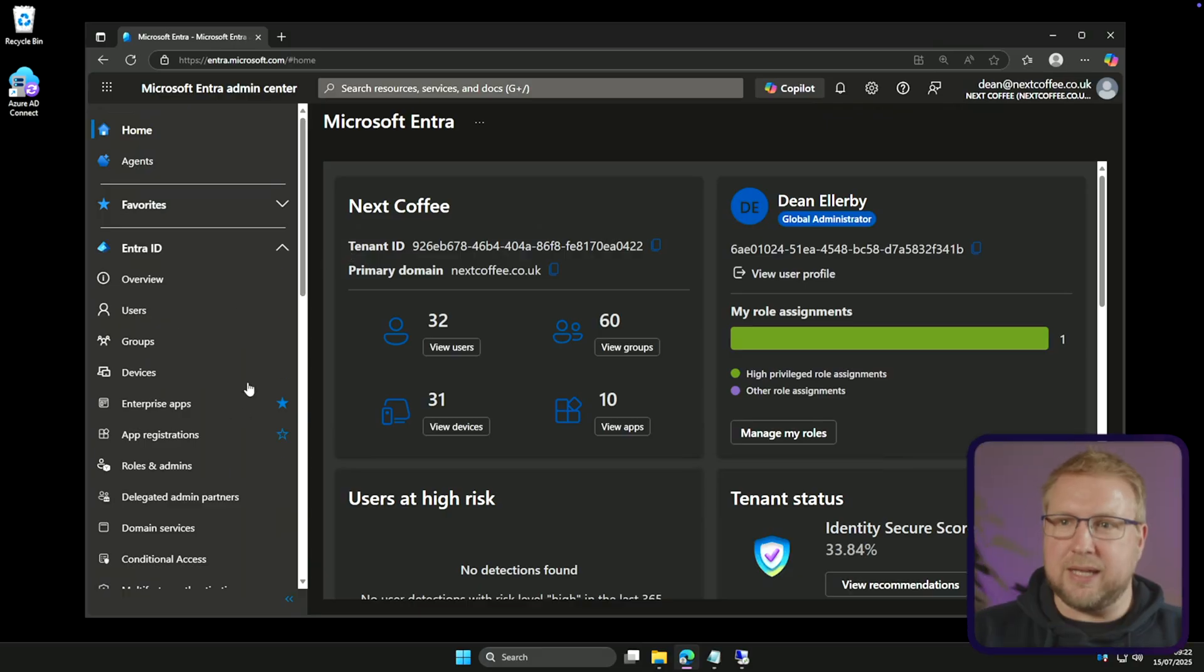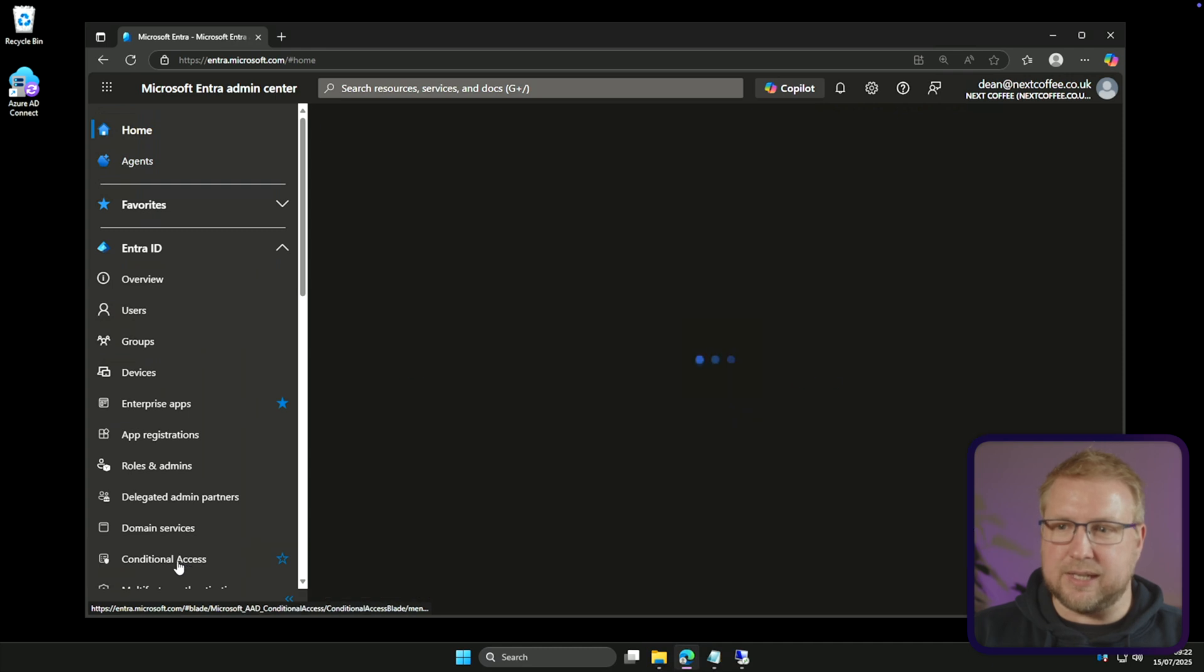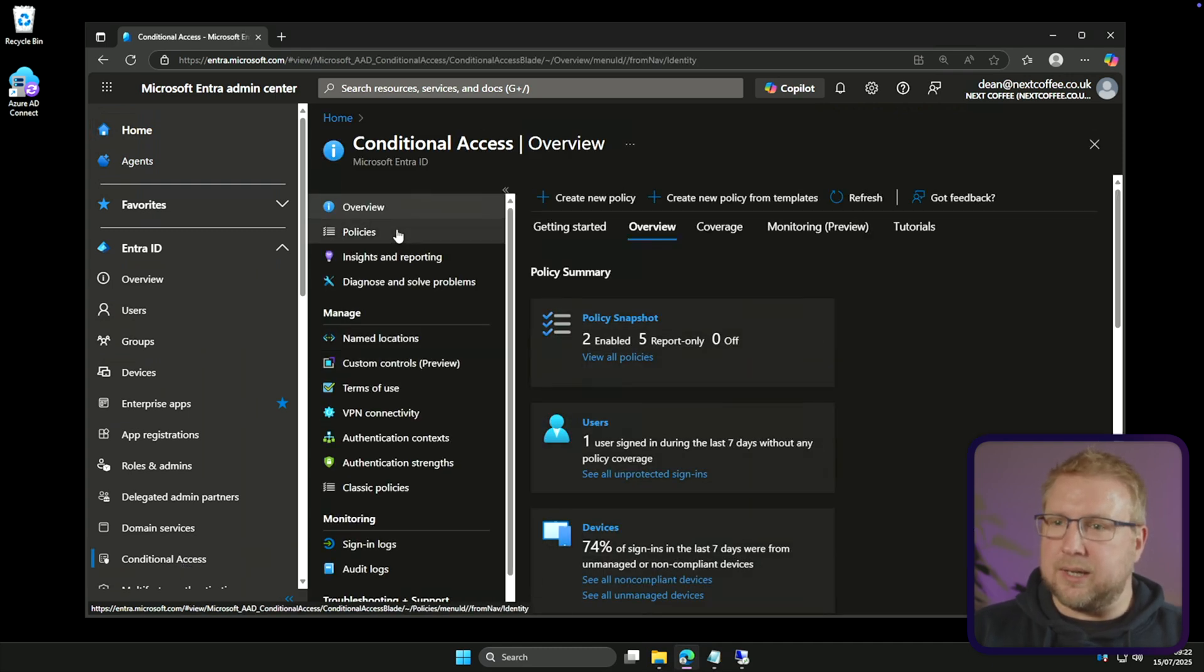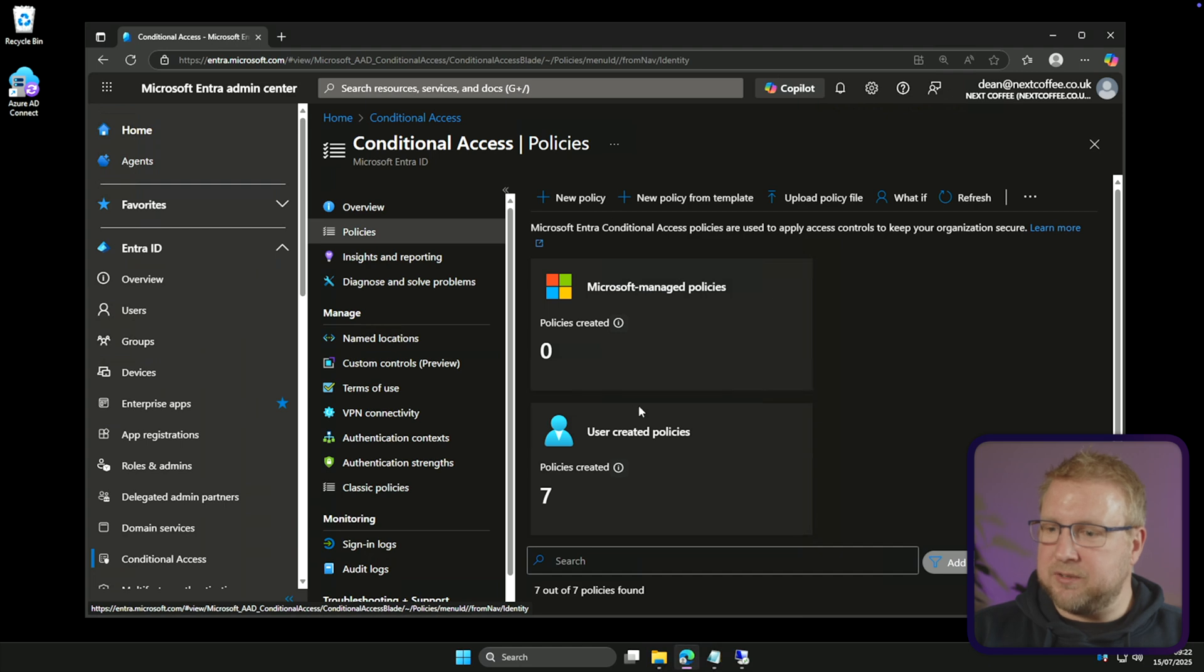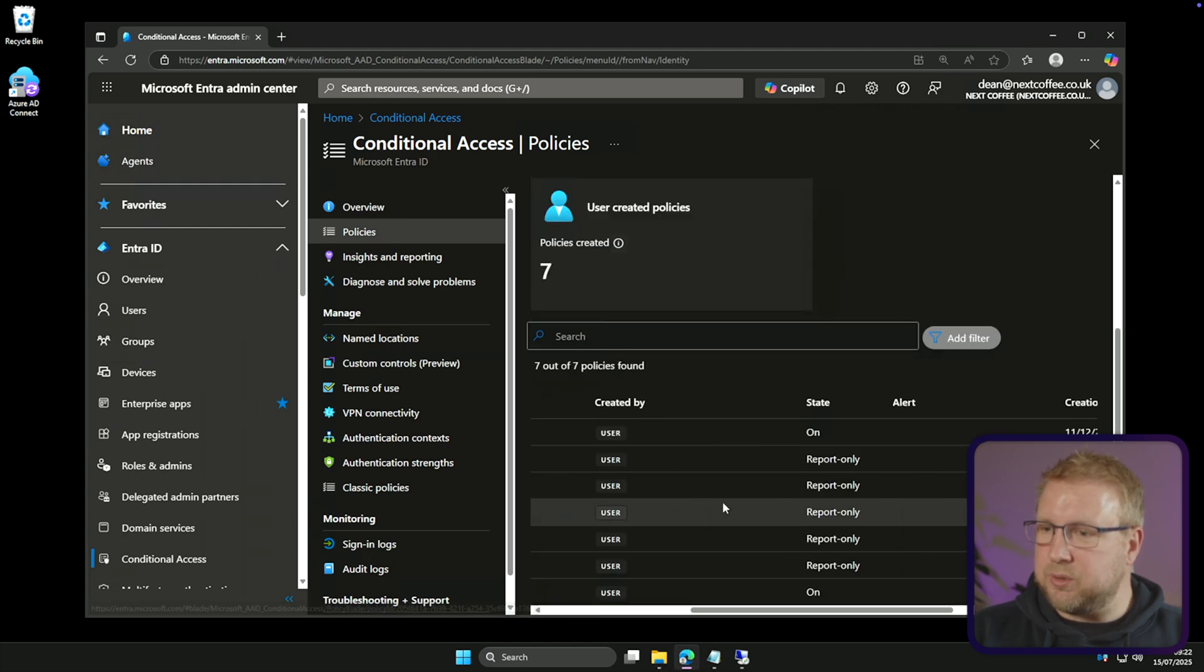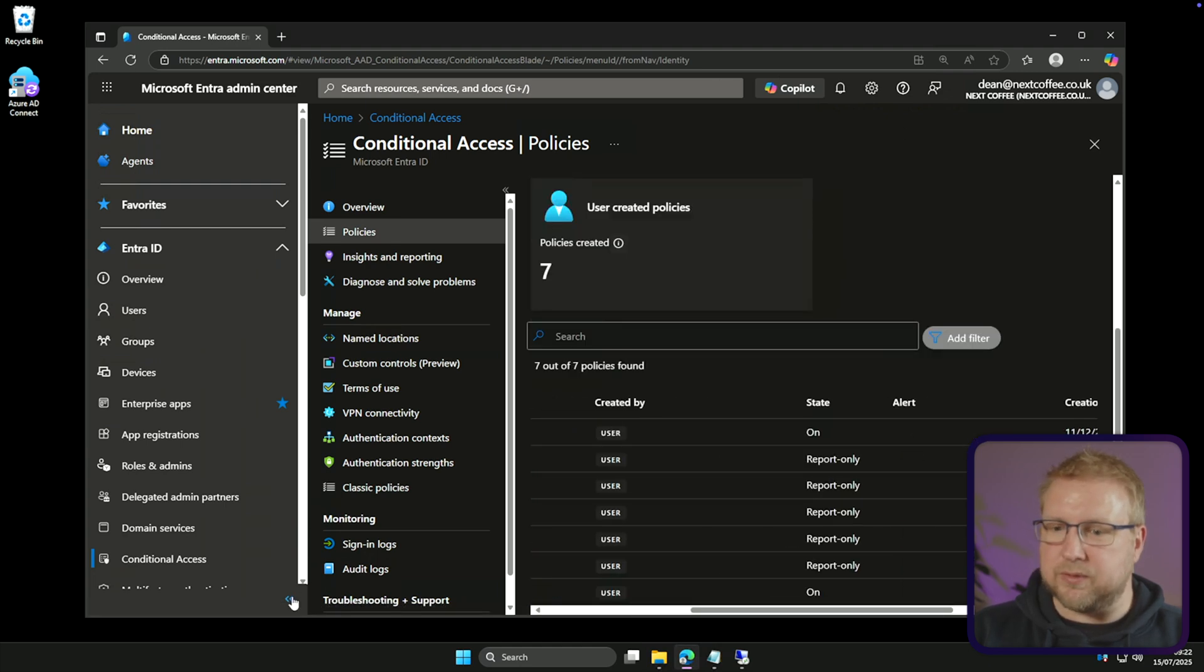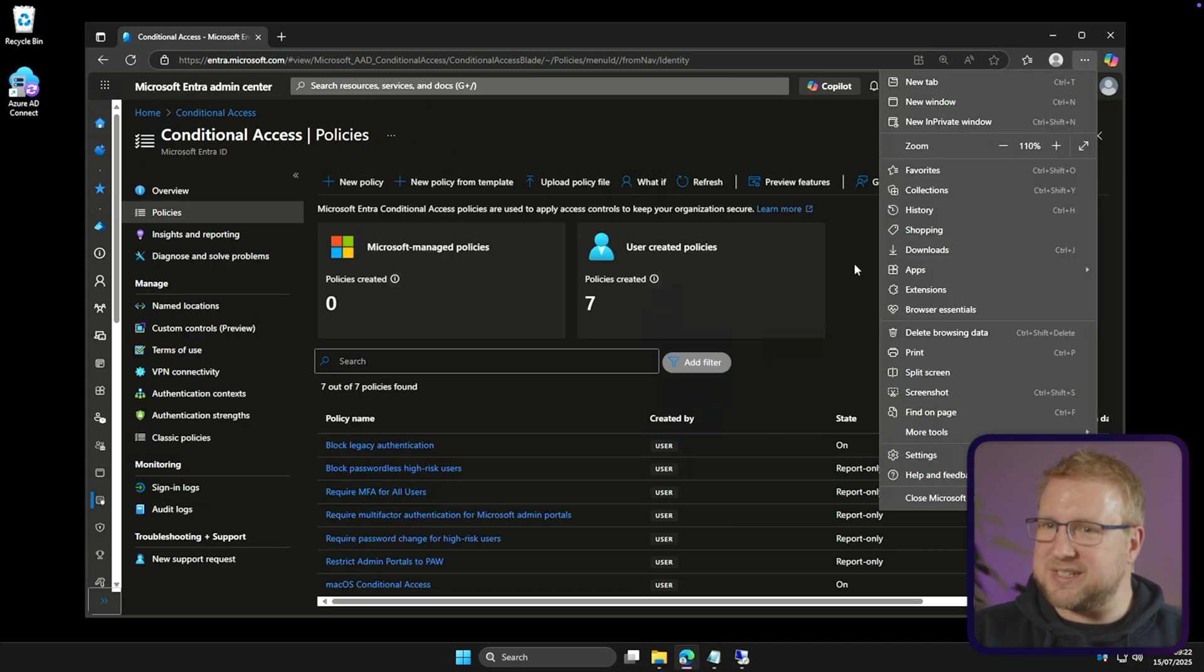In the past we've been configuring and monitoring conditional access manually and having to use sign-in logs in order to see whether the report-only policies would take effect. Alternatively we could use log analytics to build reports ourselves, but all of that is built in now. So from the Entra admin center I can go to conditional access and I can choose policies and you can see I've got a couple of policies here that are in report-only mode.